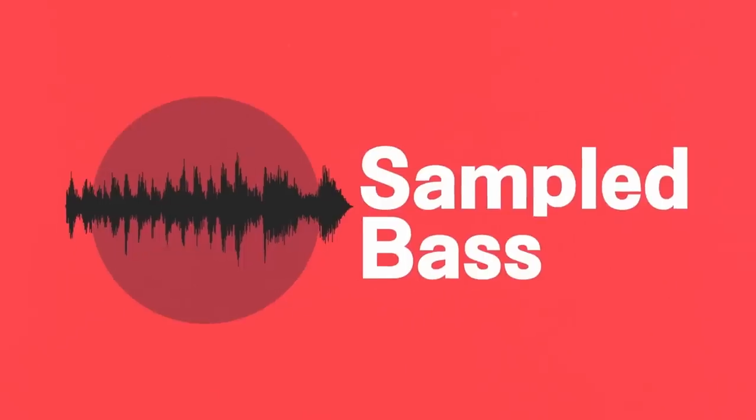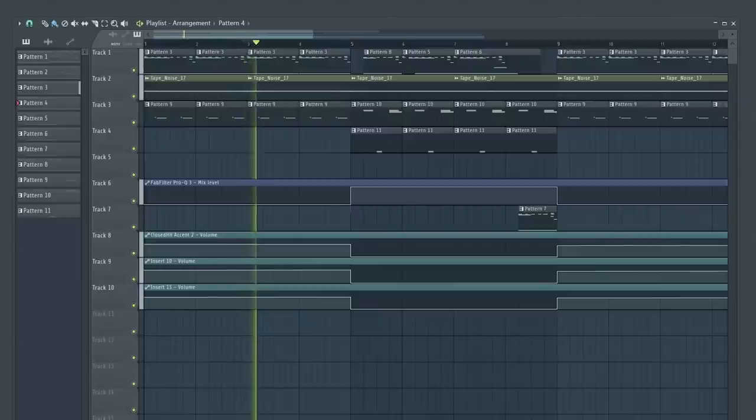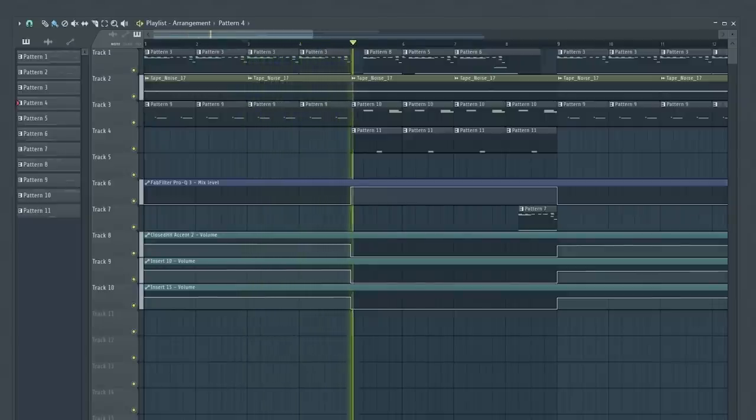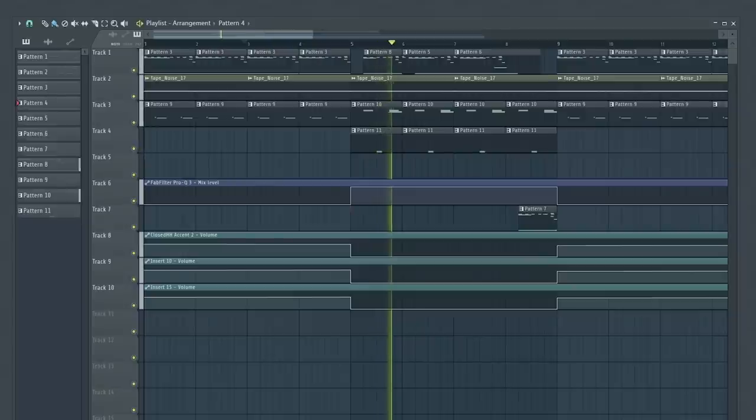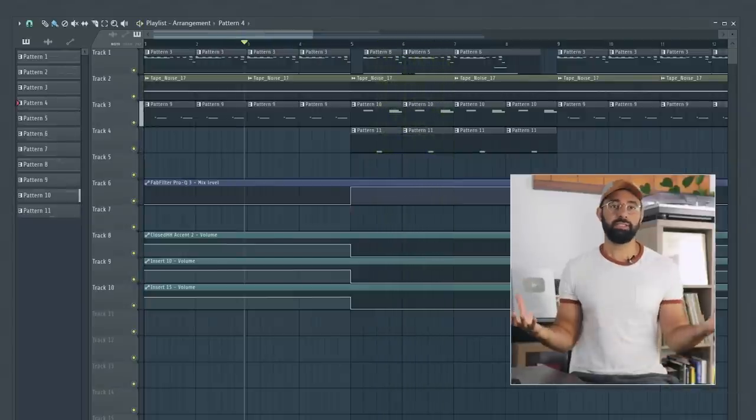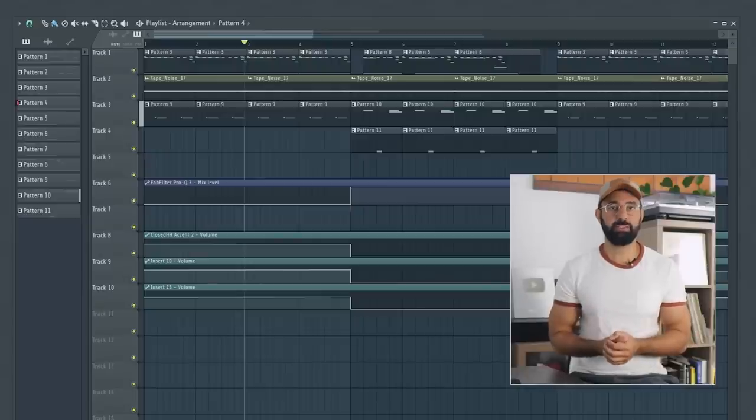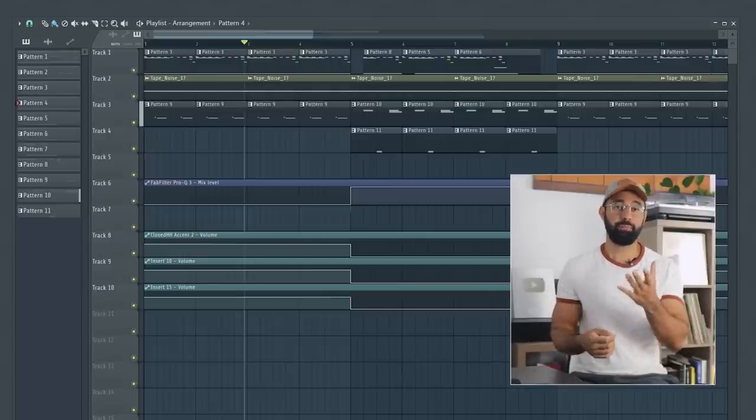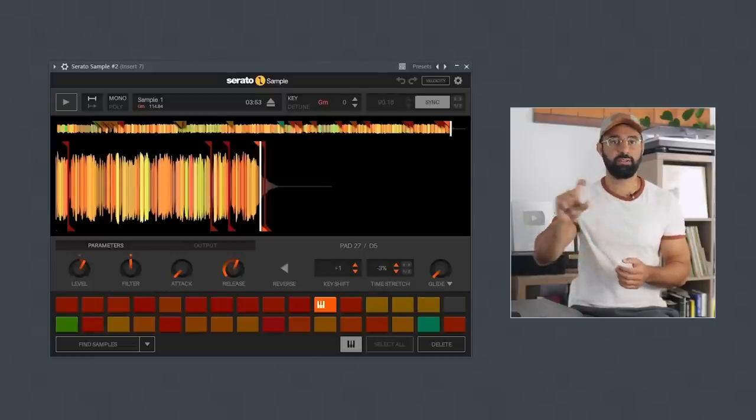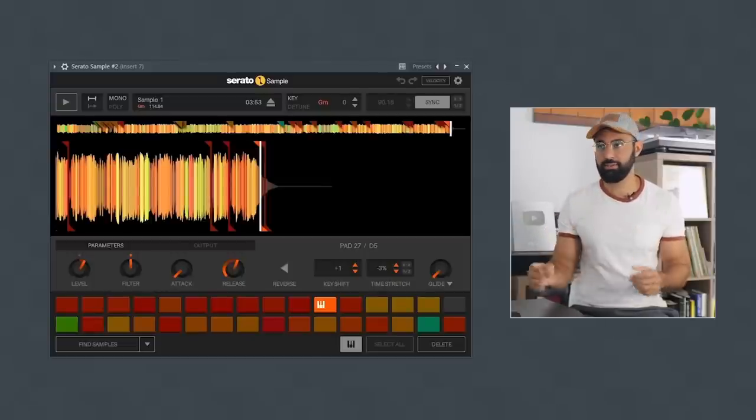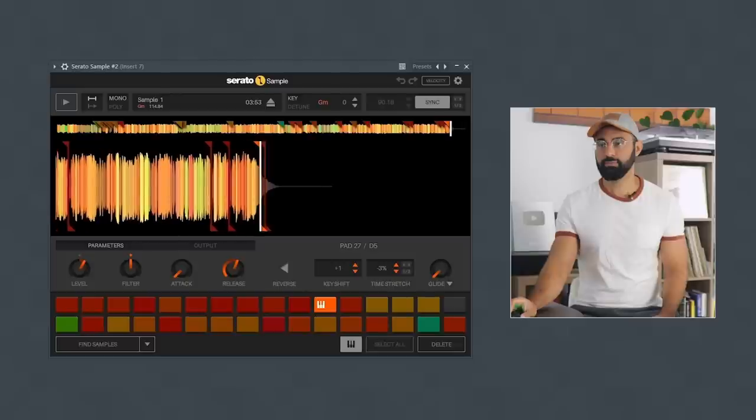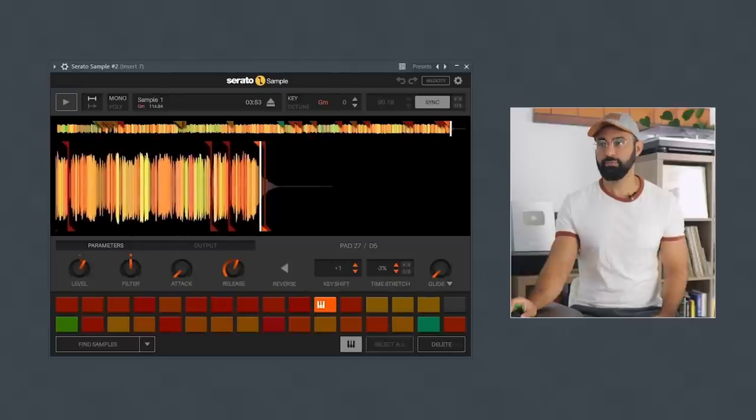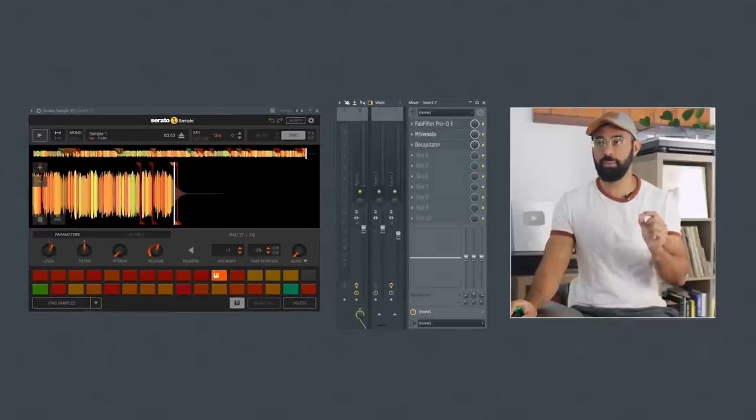Another common bass you might use for boom bap is a sampled bass. The big advantage of using a sampled bass is that you can find some pretty unique bass textures, patterns, and ideas to use in your own beats. There are two common approaches when using sampled basses. You can find a sample that has one single clean bass note like I did here.